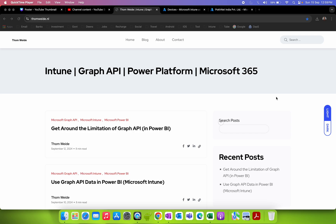Welcome back to my channel. If you have not liked and subscribed, please like and subscribe. This is the place where you can learn Microsoft Intune.